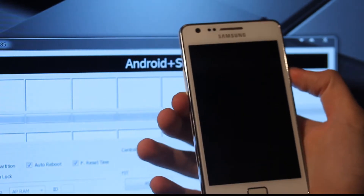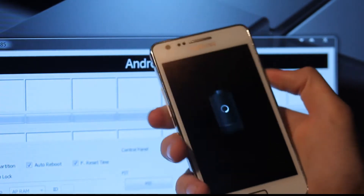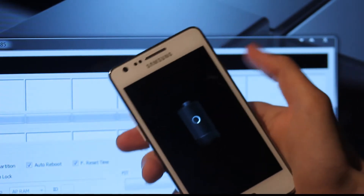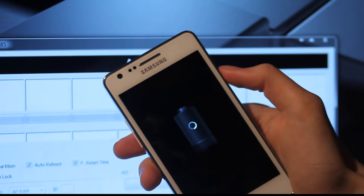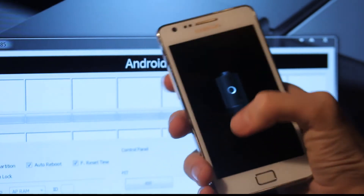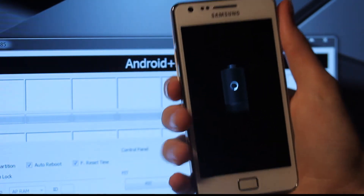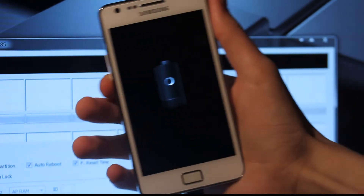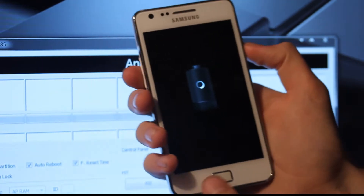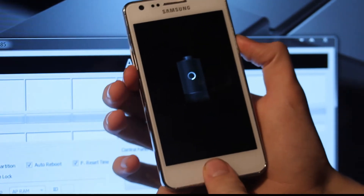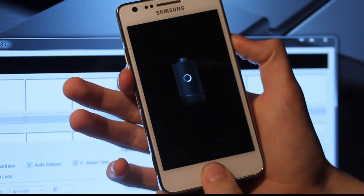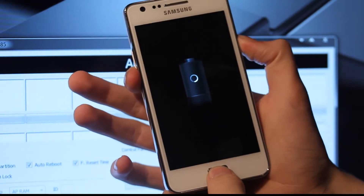To go into download mode, you just have to hold the lock button, your home button, and then volume down on this Samsung Galaxy S2. So I'm just going to do that.